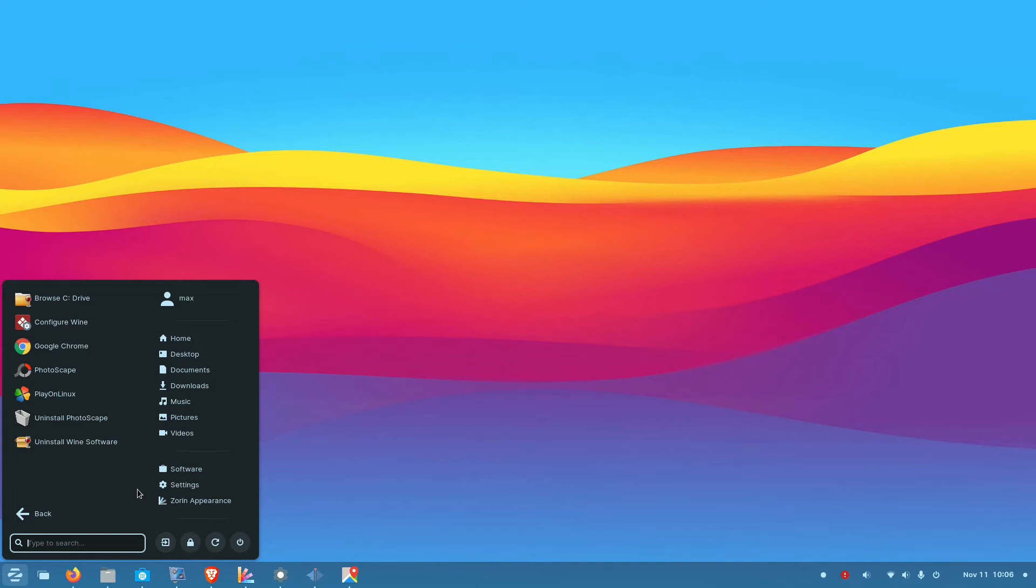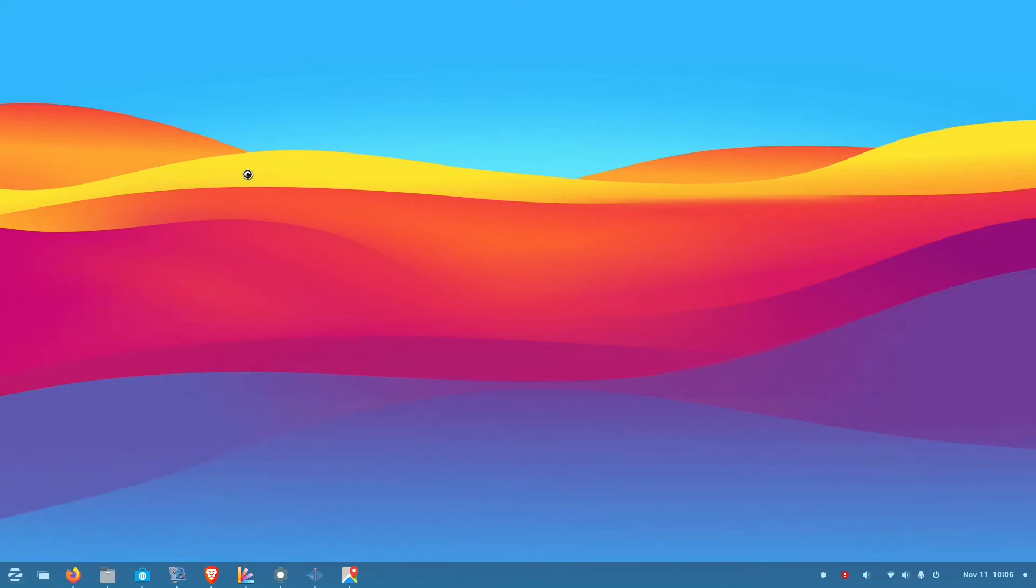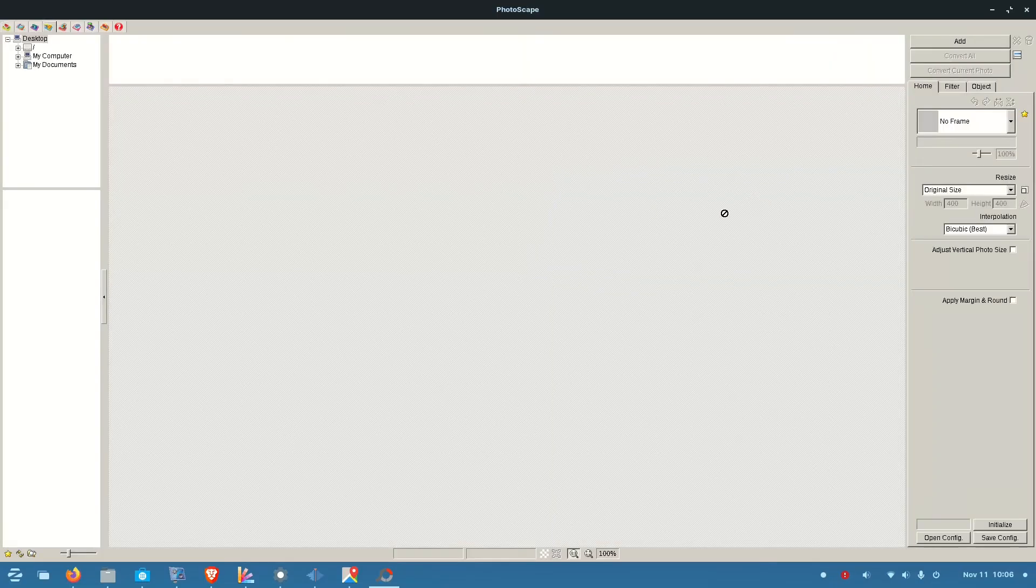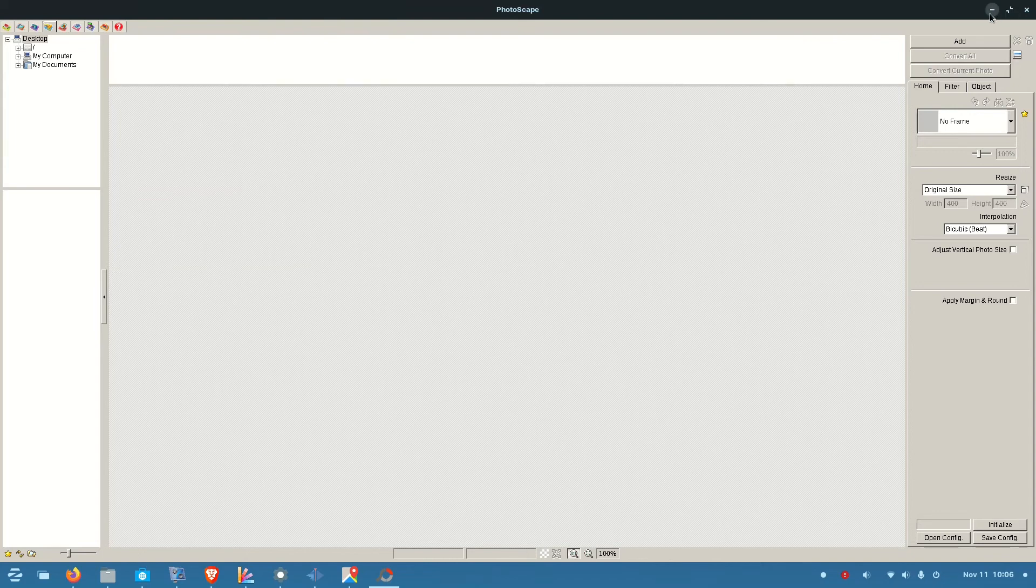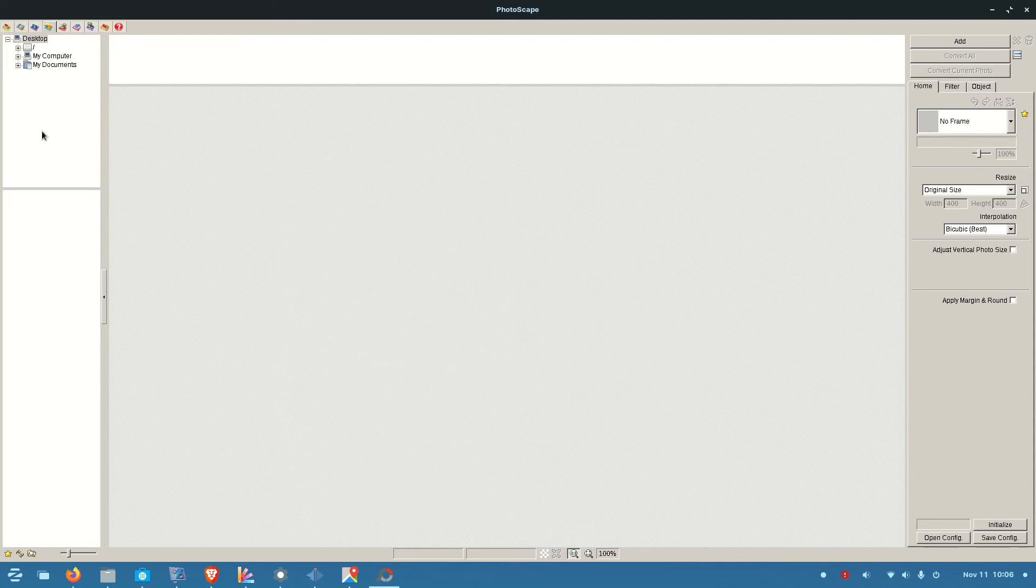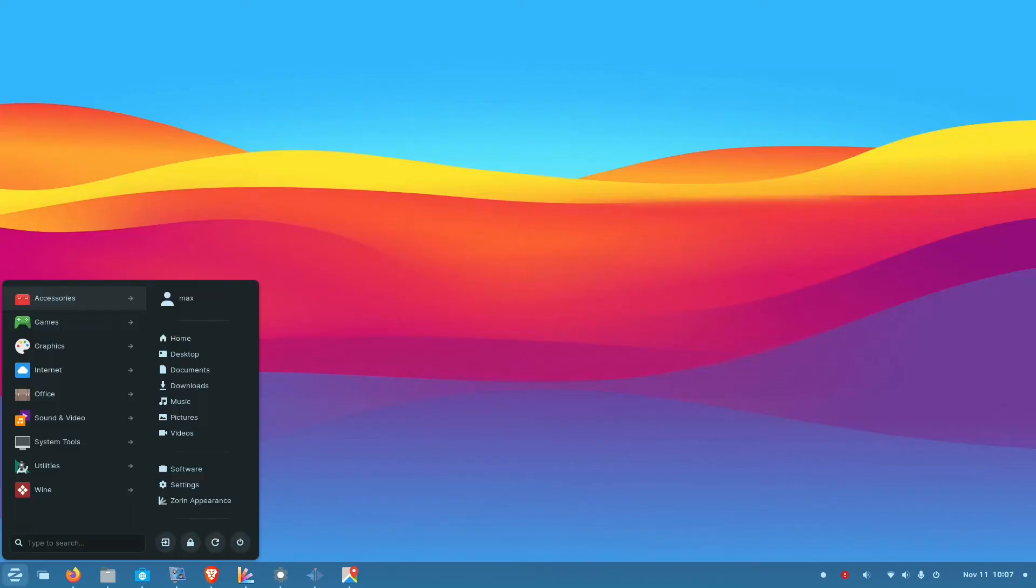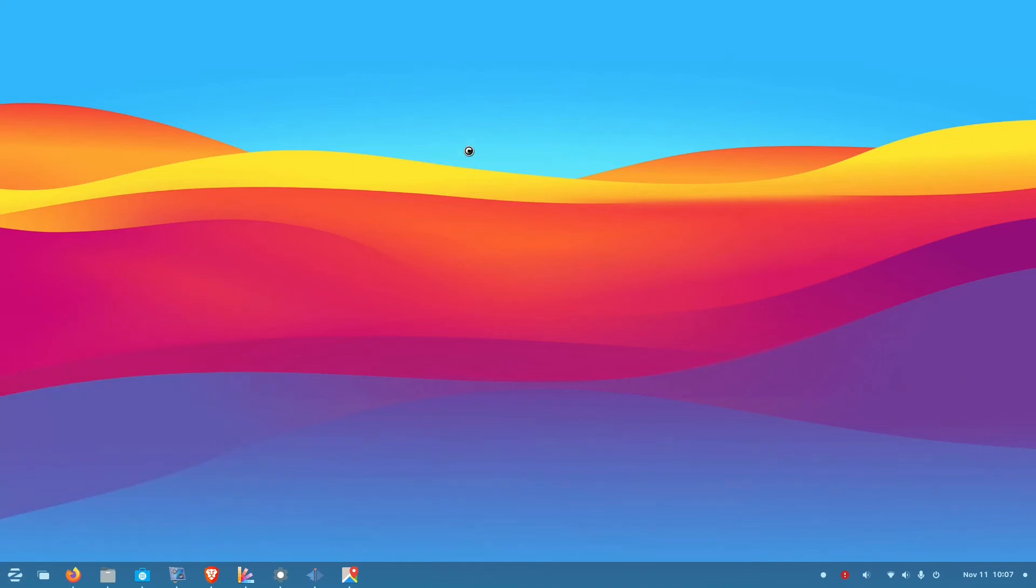So some applications do run, like Photoscape I have installed here. It is running. But you can see that it takes a lot of time for the applications to open. And even after opening it, it runs a little slower than in the Windows environment. And here you can see the interface is more like Windows 95 or Windows XP, very old looking interface. So you will not get the real experience of a Windows 11 or Windows 10 application running with Wine in Zorin.